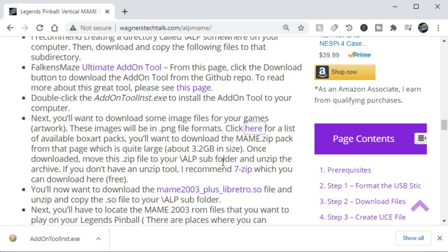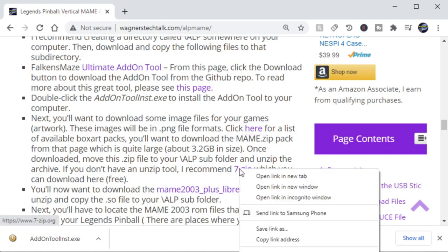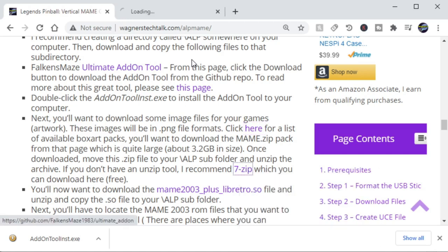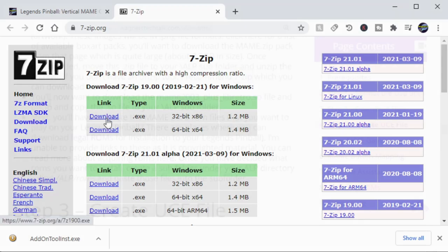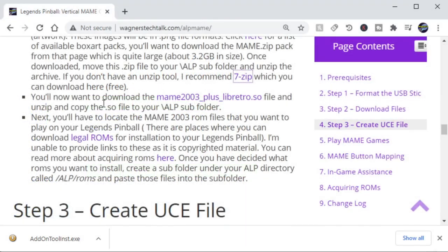If you don't already have 7-zip installed, you can click this link and it'll take you directly to the download page for 7-zip, and go ahead and select the version that you want to install.